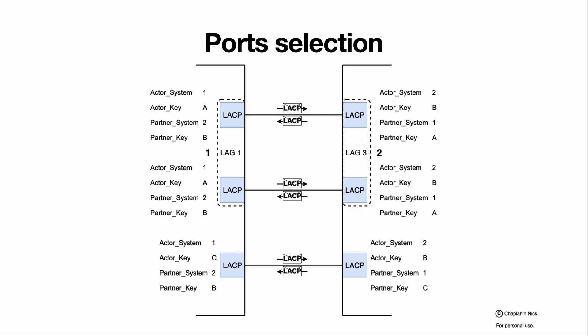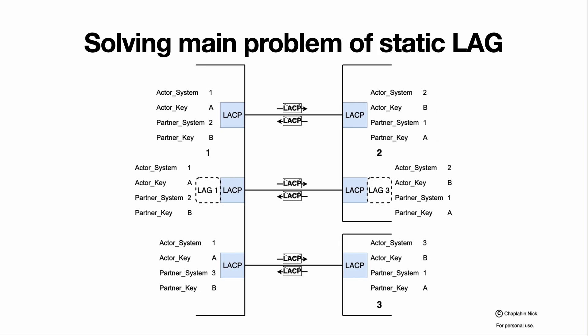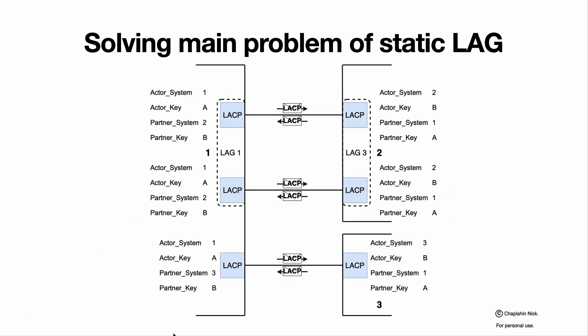So how does this resolve the main problem of static LAG? Simply. Actor system and actor key forbid the ports that are connected into the wrong system or to the wrong port to join the LAG. If the interface is connected to another system, it cannot join the LAG because it has a different set of the key factors of those four fields and cannot be selected as a member valid for aggregation into LAG. This is how we resolved the main problem of static LAG. That simple.